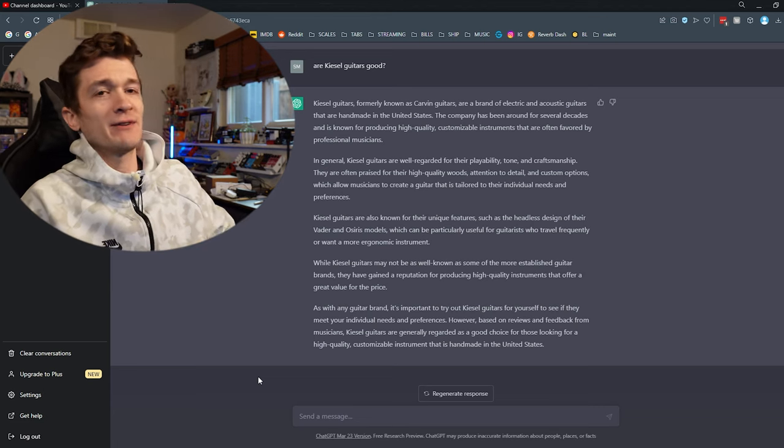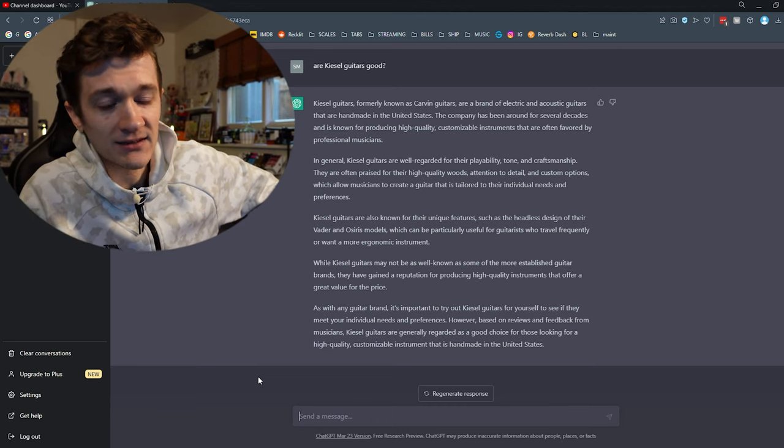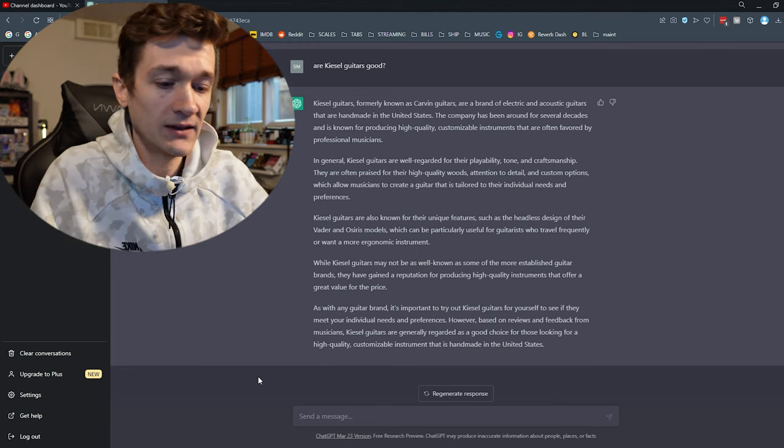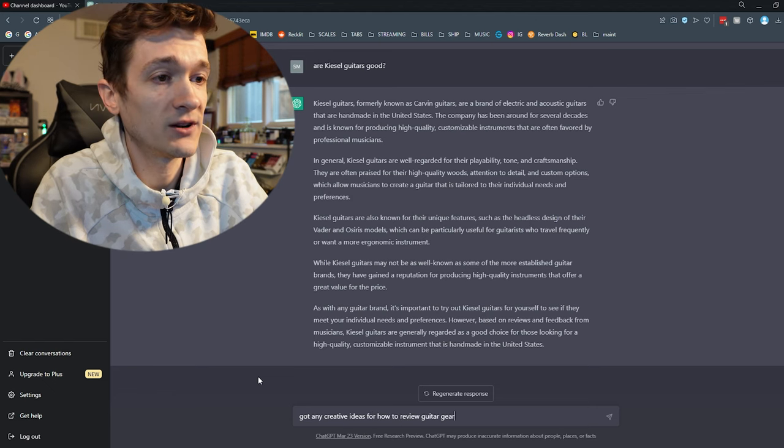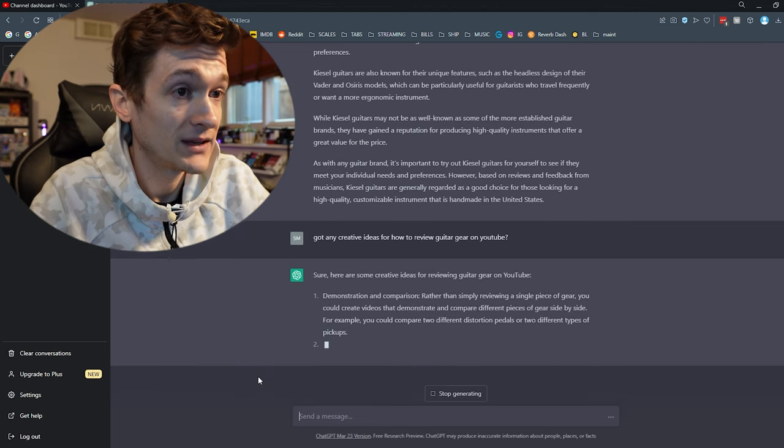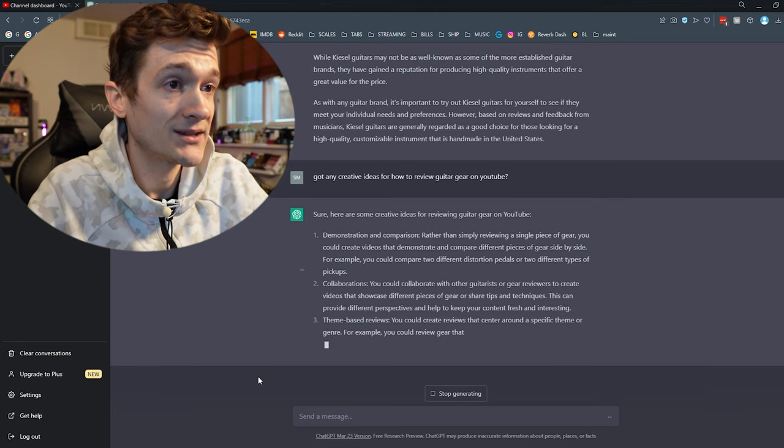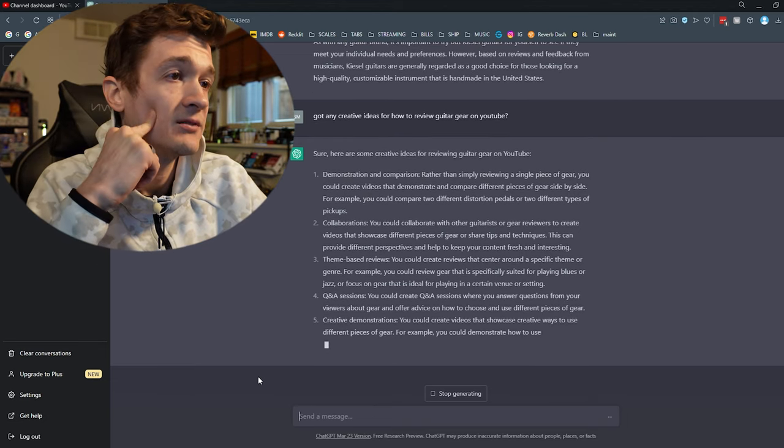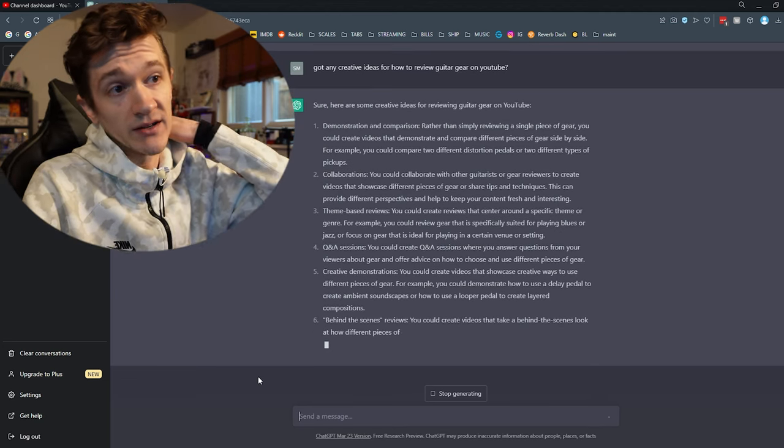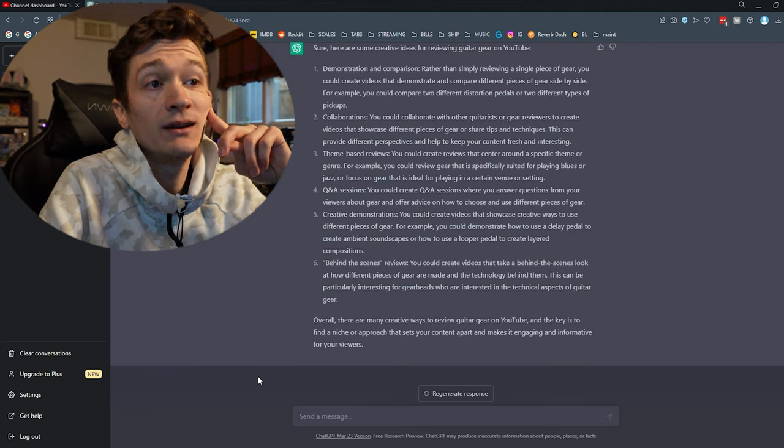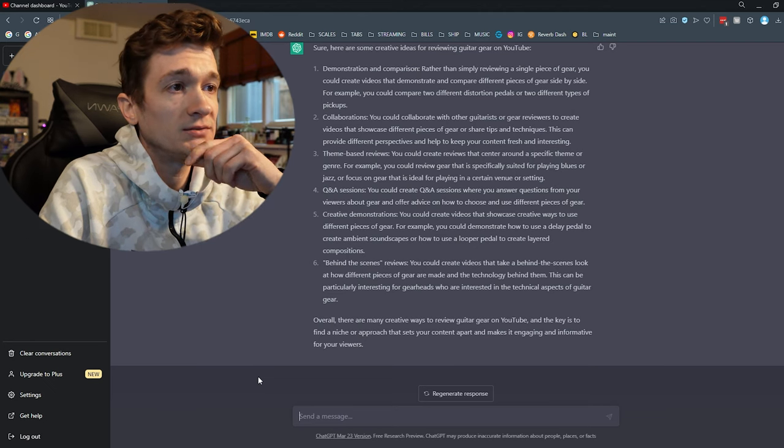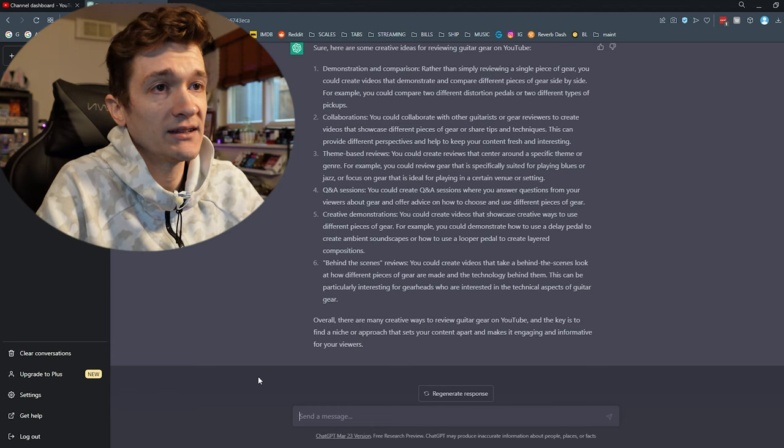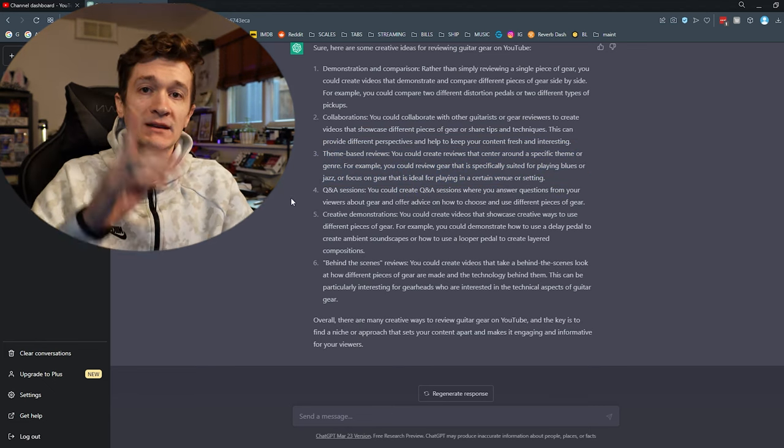All right. I think we can wrap it up there. I don't think AI is going to replace real gear reviewers anytime soon. I think we're safe for now. Don't think this is going to put us out of business or anything. One more thing. Let's see if it got any creative ideas for how to review guitar gear on YouTube? Sure, here are some creative ideas for reviewing guitar gear on YouTube. Demonstration and comparison. Rather than simply reviewing a single piece of gear, you can create videos that demonstrate and compare different pieces of gear side by side. That's a good idea. Collaborations. Great idea. Theme-based reviews. You could create reviews centered around a specific theme or genre. For example, you could review gear that is specifically suited for playing blues or jazz or focus on gear ideal for playing in a certain venue or setting. That's interesting. Q&A sessions. Creative demonstrations. Behind the scenes reviews. Pretty interesting. I actually like that idea of theme-based reviews. Maybe I'll look into that in the future.